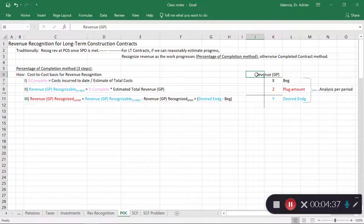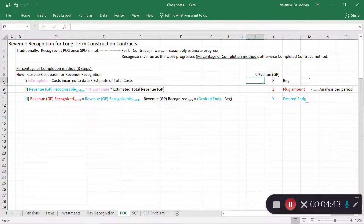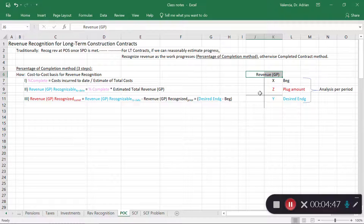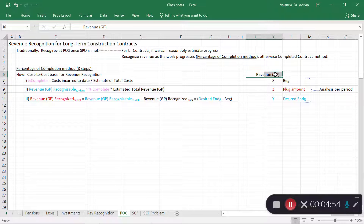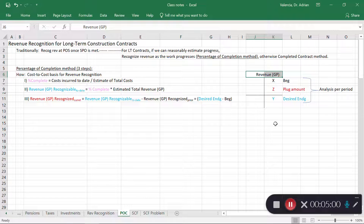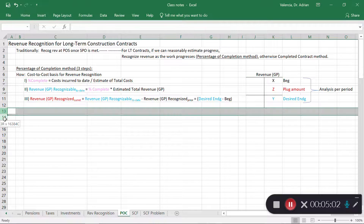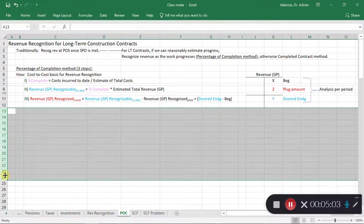For illustration I used a revenue account, but revenue accounts are closed at period end. For long-term contracts we use a special account called construction in progress to track the revenue amount. Let me give you an example with numbers so we can really understand what's going on.